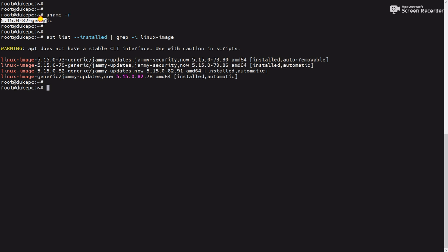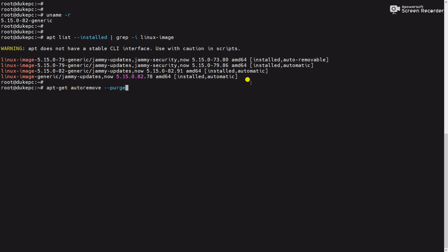We can see this is the 82 version and these are the installed kernels. Now run the command apt-get autoremove --purge. Using this command we can remove the old kernels automatically. But we will use the command apt autoremove. This is also another command through which we can remove the older kernels automatically.